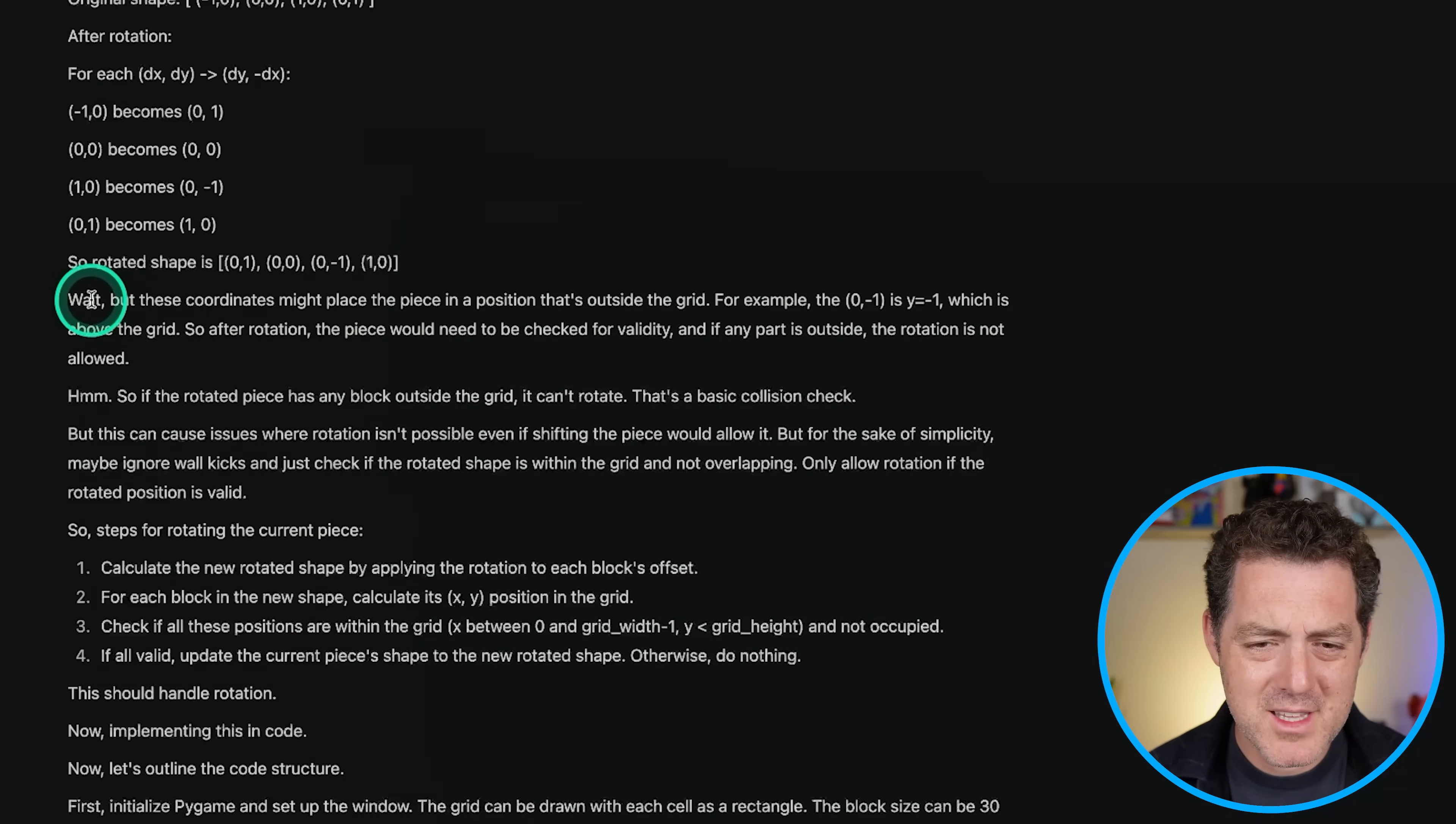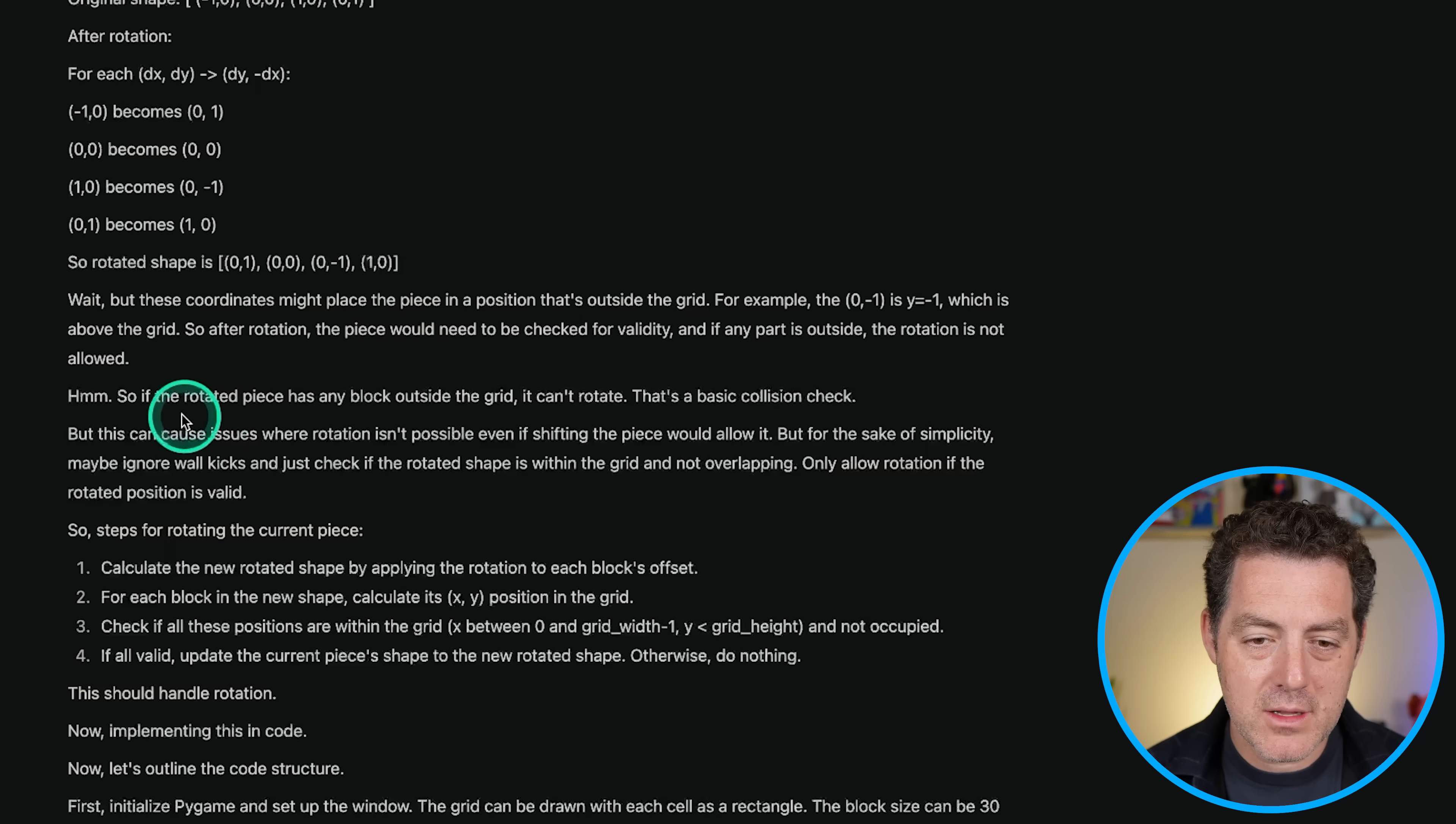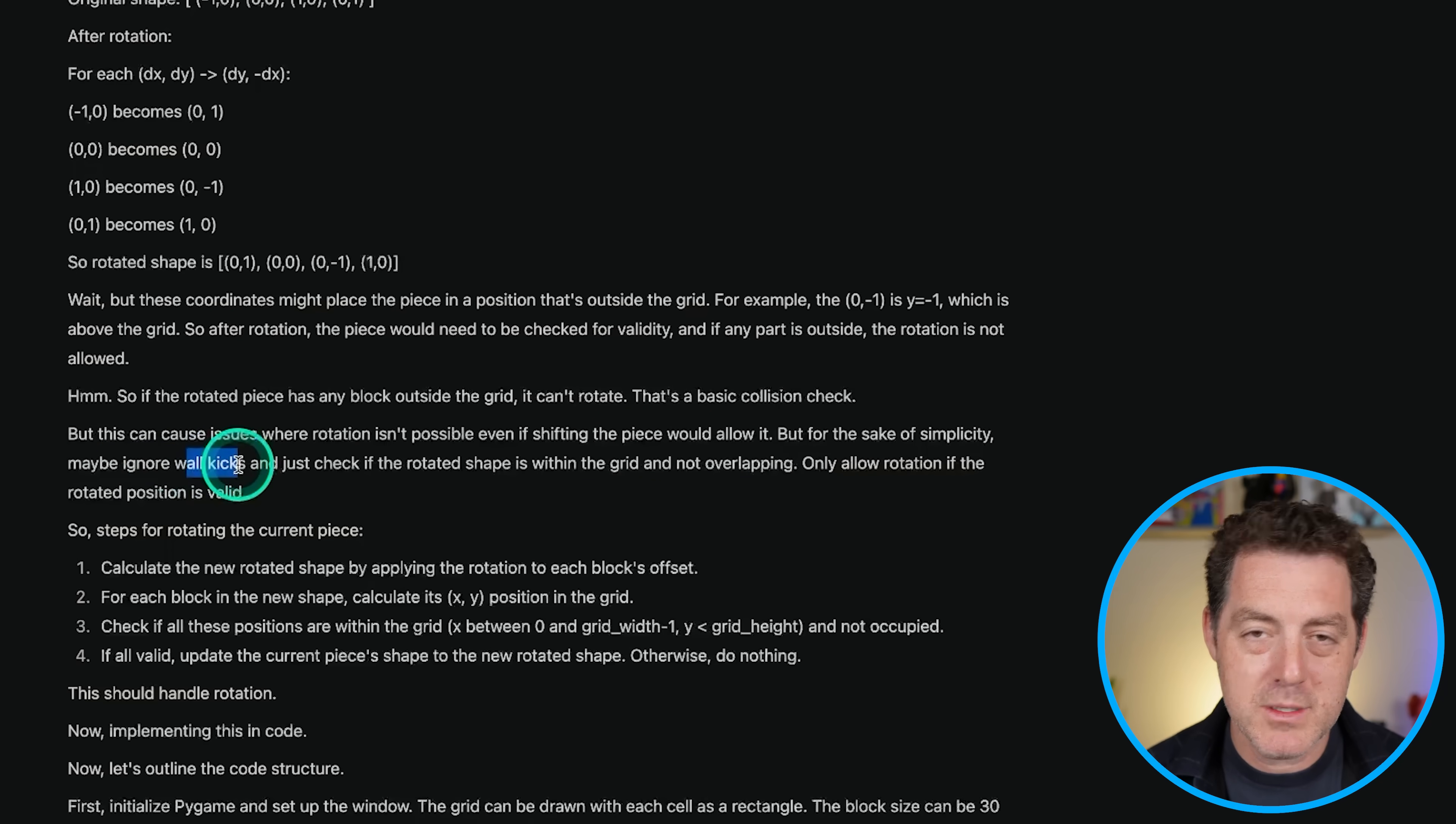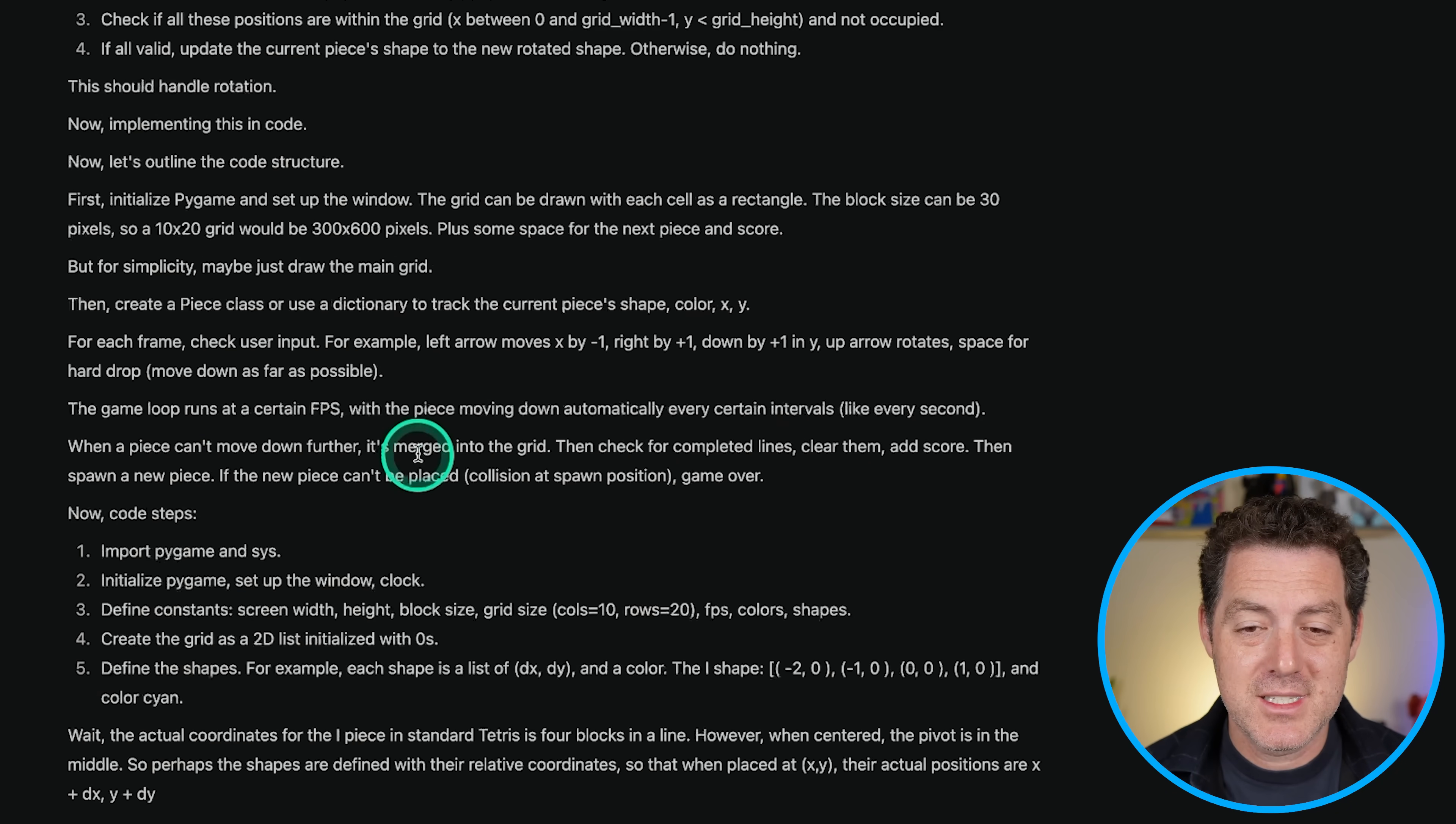Look at some of this thinking, wait, but these coordinates might place the piece in a position that's outside the grid, which is above the grid. So after rotation, the piece would need to be checked for validity. And if the part is outside, the rotation is not allowed. So if the rotated piece has any block outside the grid, it can't rotate. That's a basic collision check. But this can cause issues where rotation isn't possible, even if shifting the piece would allow for it. But for the sake of simplicity, maybe ignore wall kicks, which means if you rotate and it kind of moves over and just check if the rotated shape is within the grid and not overlapping only allow rotation. If the rotated position is valid, really in-depth thinking about edge cases.